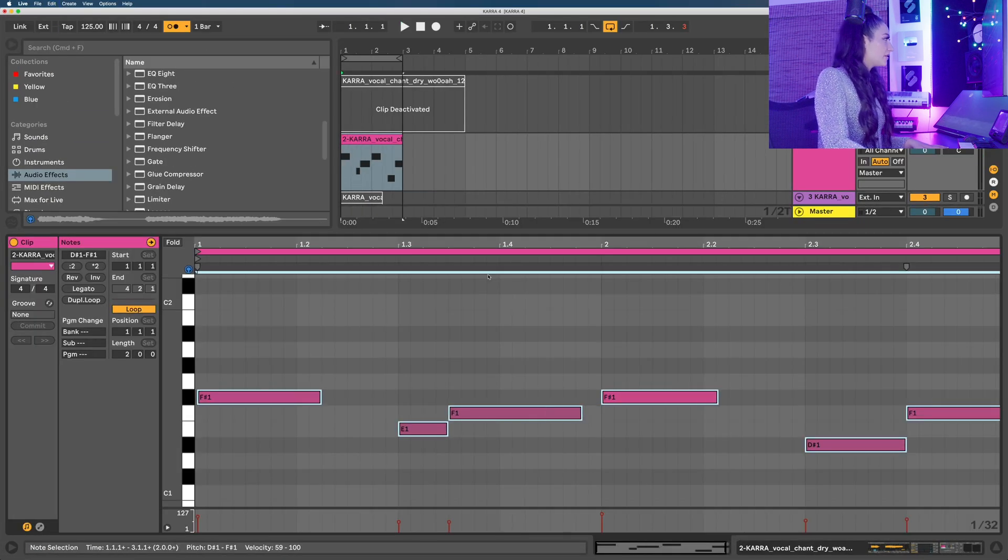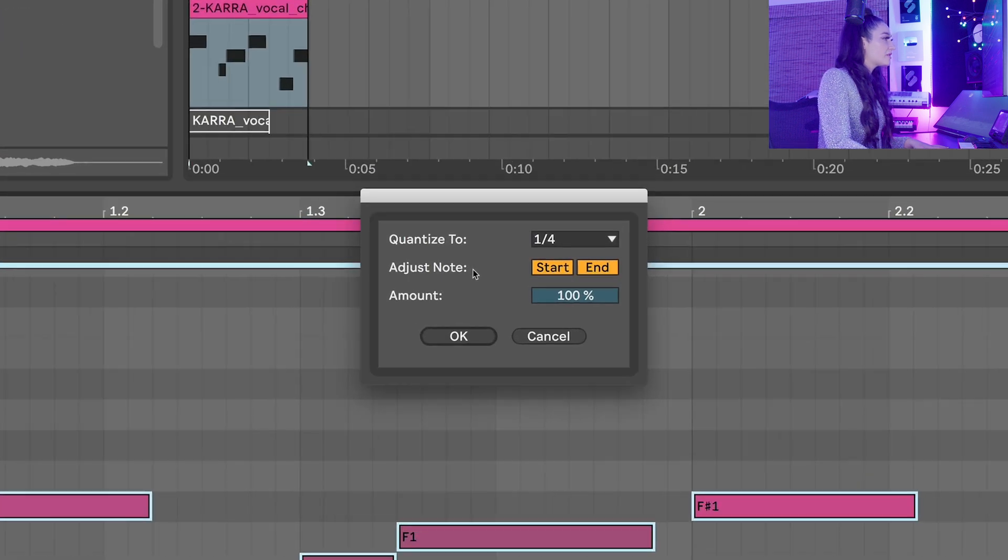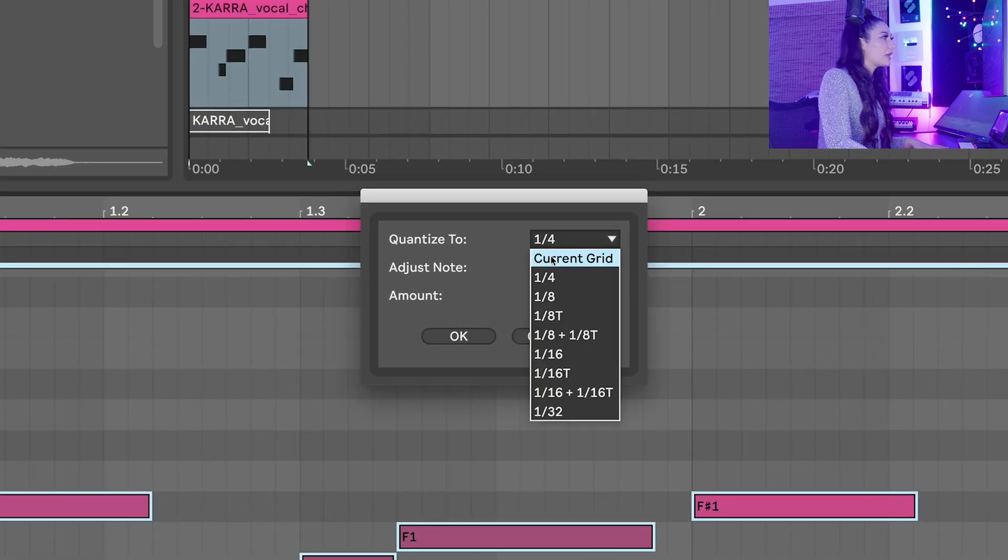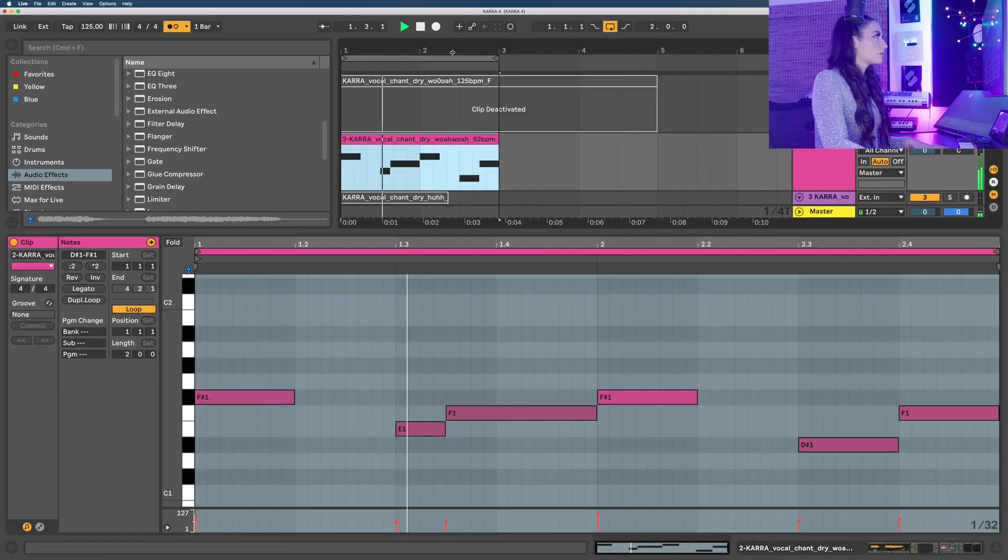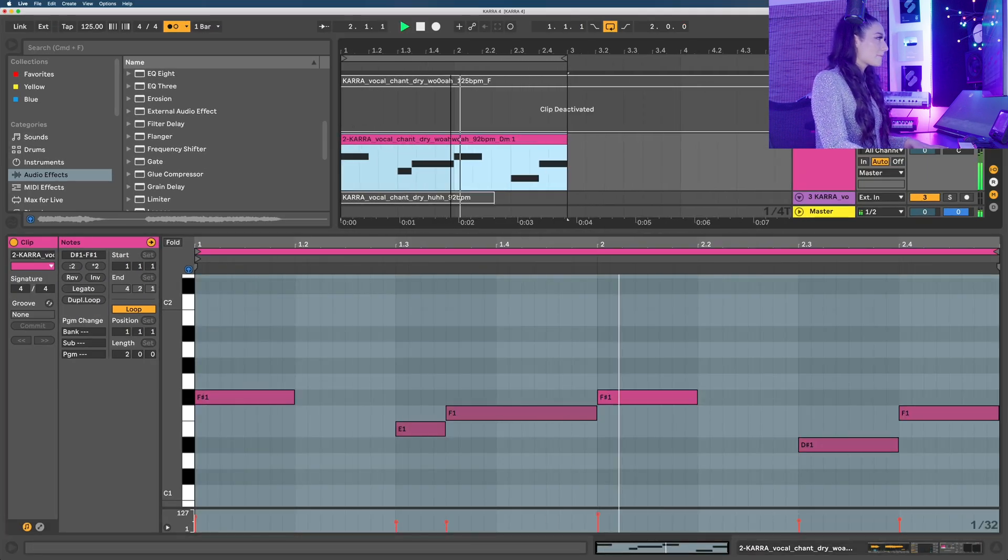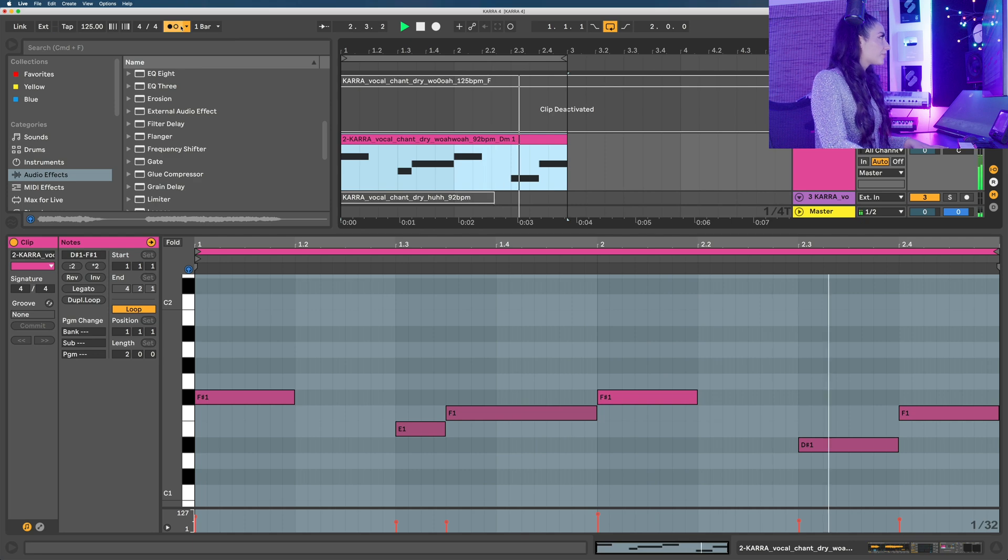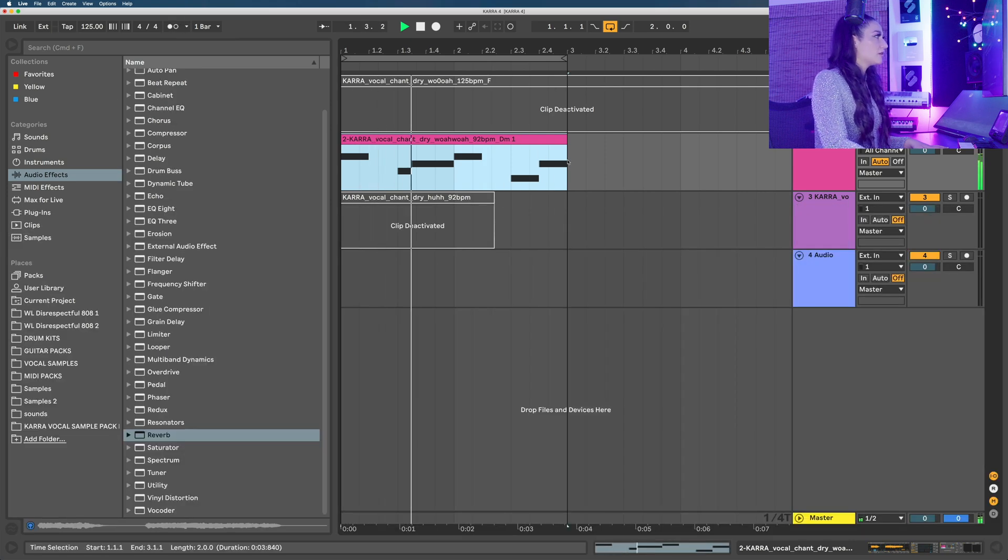I'm going to open this MIDI clip and snap these notes to an eighth note. Much better, much tighter.